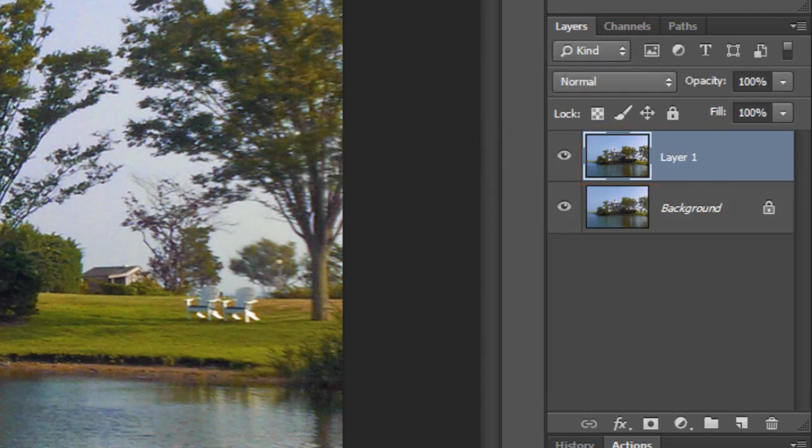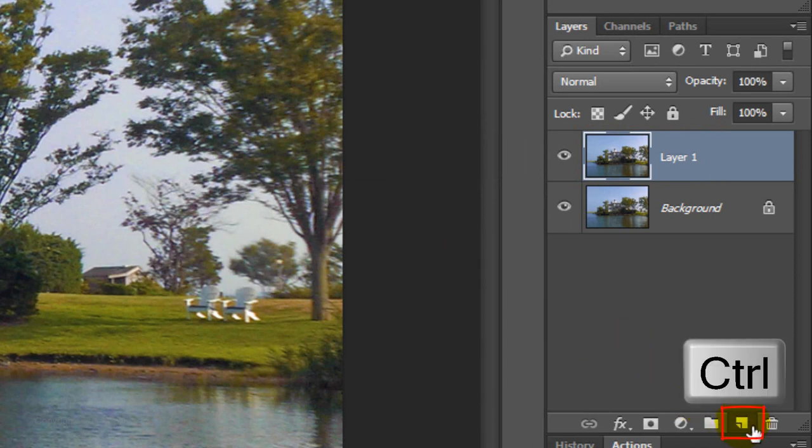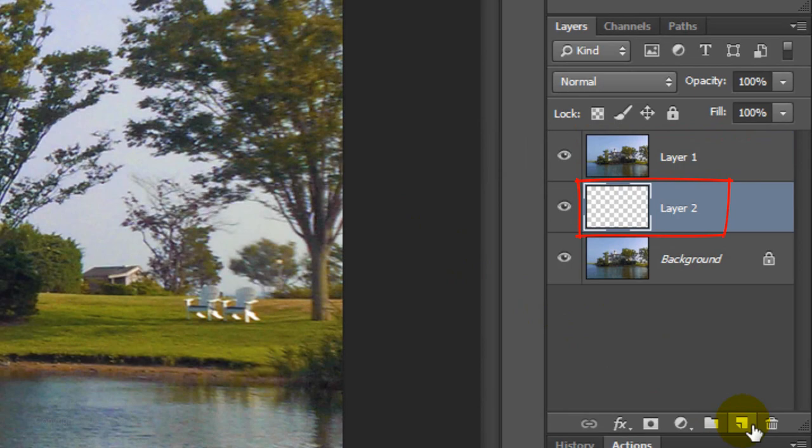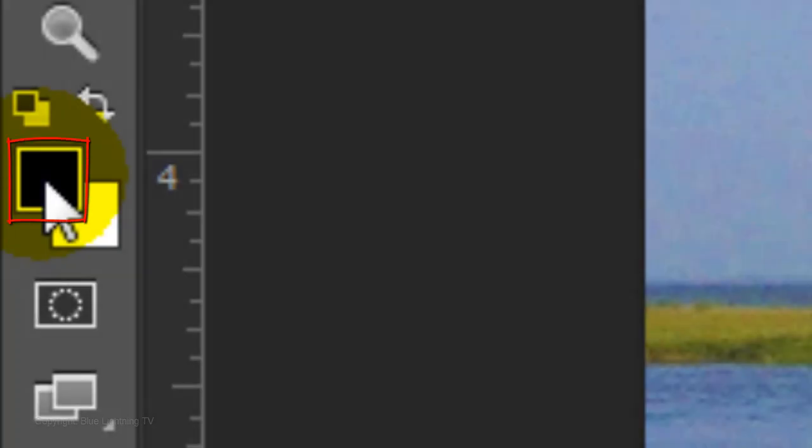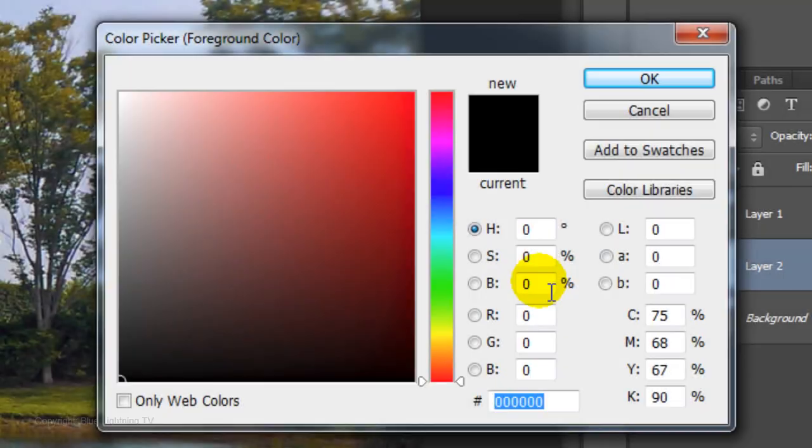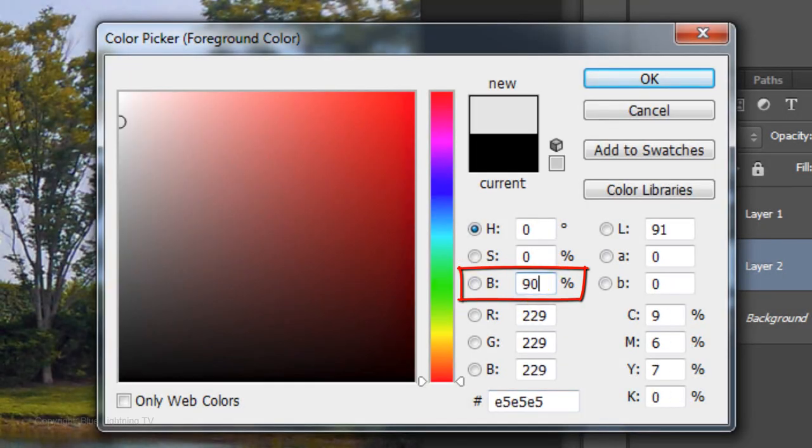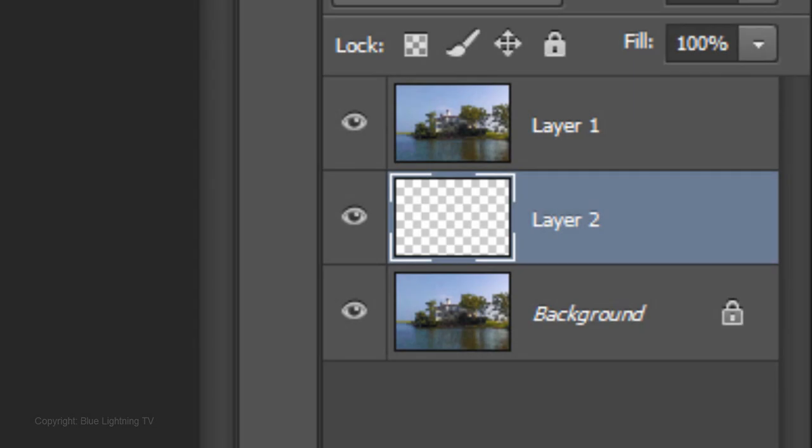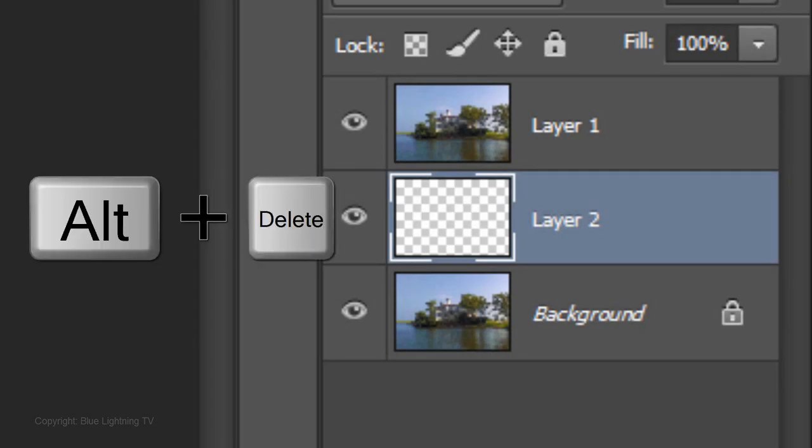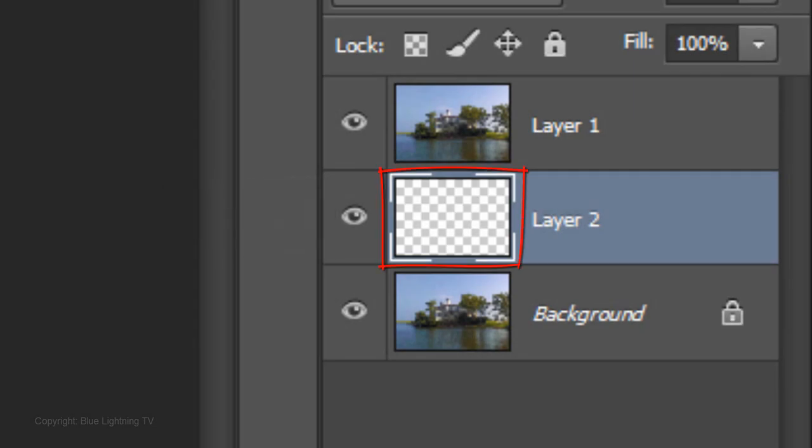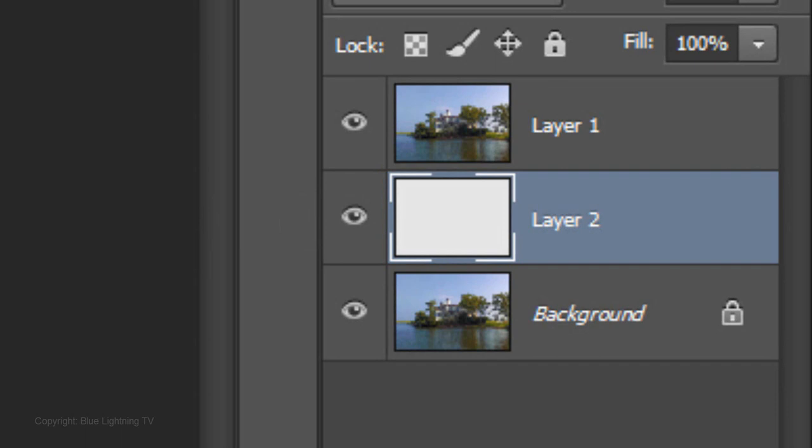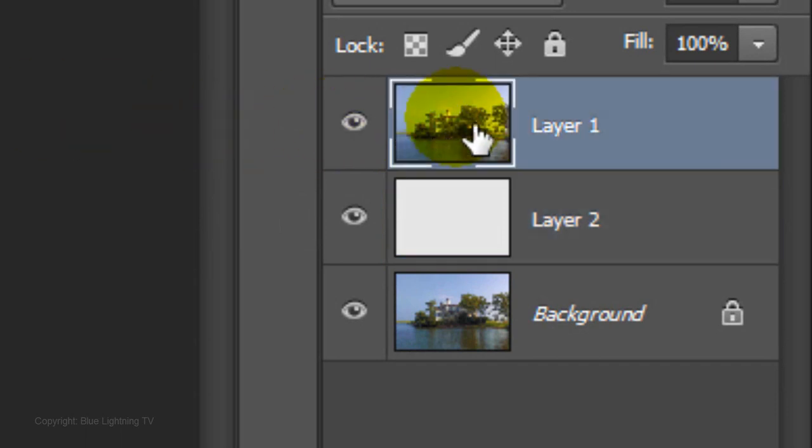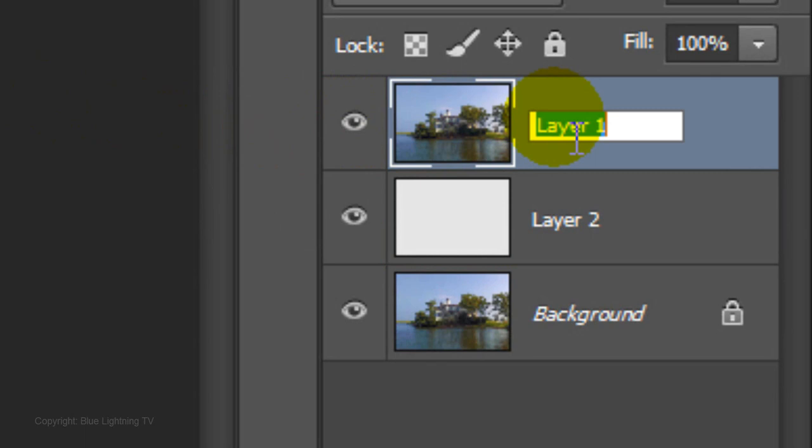Make a new layer below it by Ctrl clicking or Cmd clicking on the new layer icon. We'll fill it with a light gray by clicking on the foreground color and typing in 90% in brightness, then click OK. Press Alt or Option plus Delete to fill the empty layer with the new foreground color. Click on the thumbnail of the top layer to make it active and name it base.